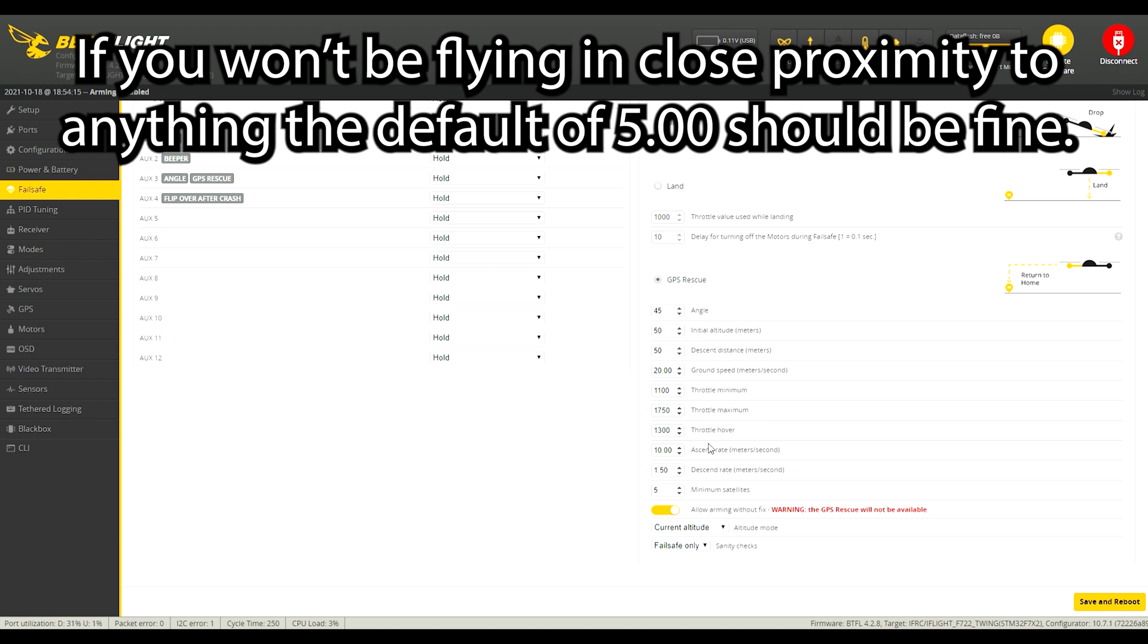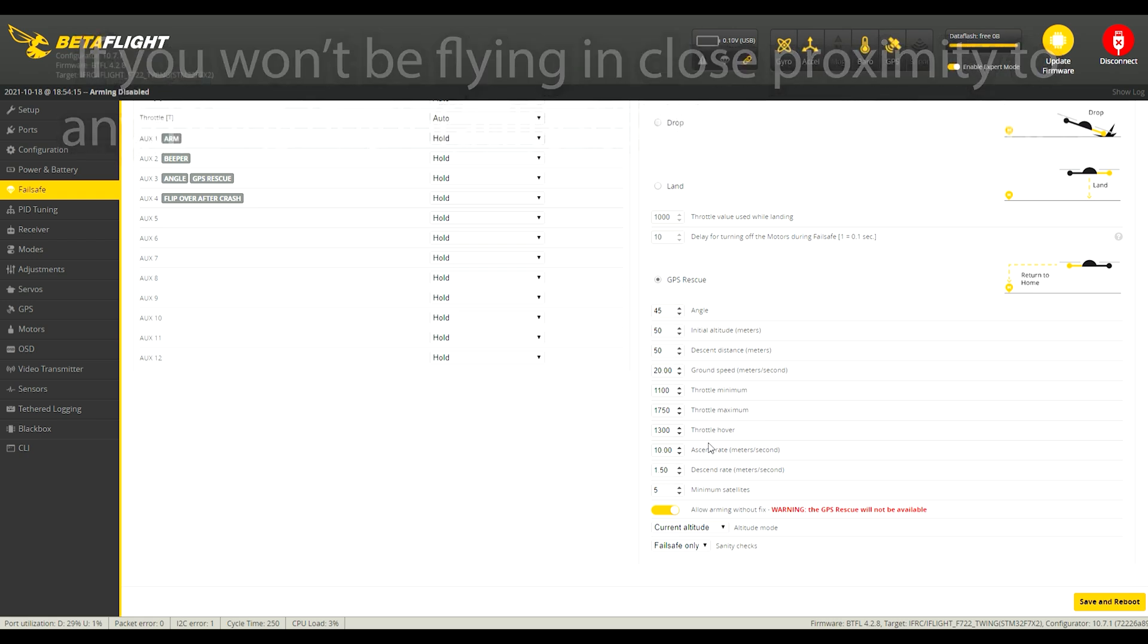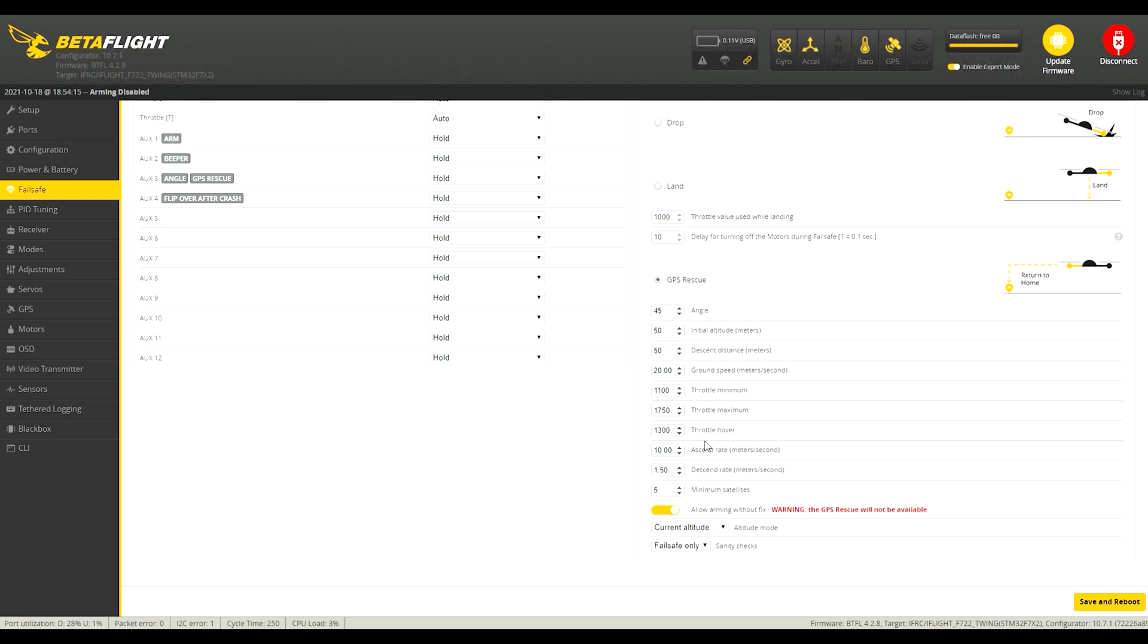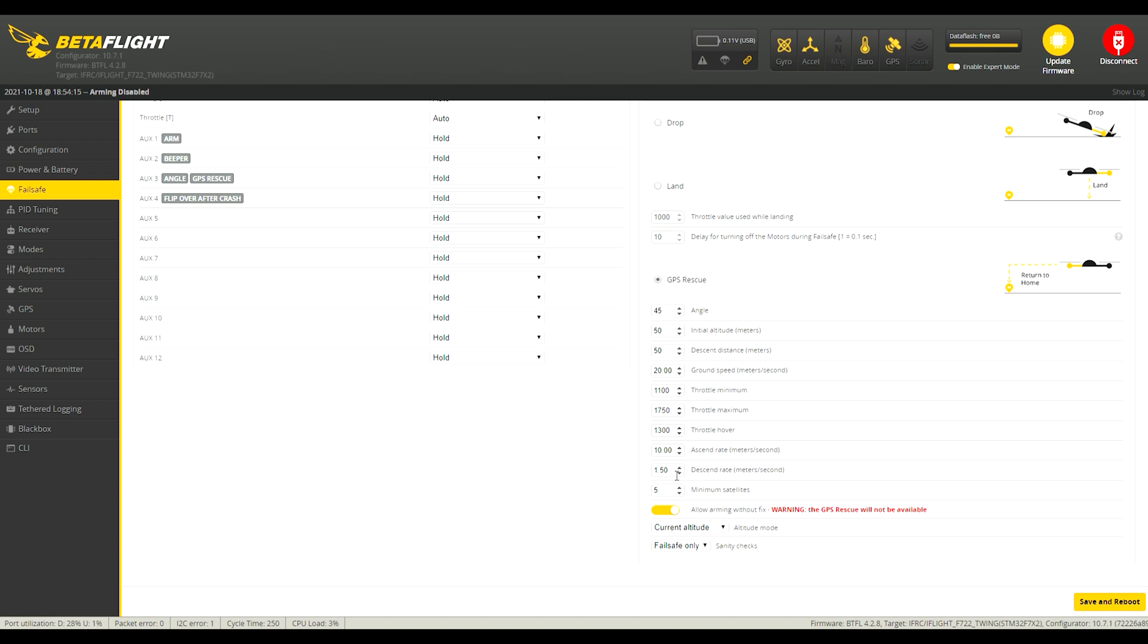I want it to just level out and give throttle to go straight up right away and the descend rate is in meters per second how quickly it's going to come towards the ground when it's coming back, but you want to just, I mean I just leave that at default because you always want to take back control of your quad before it starts descending unless your video transmitter died while you're flying and you don't have the option of taking control back.